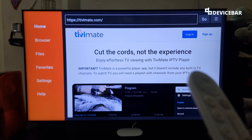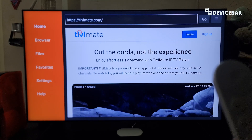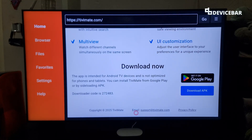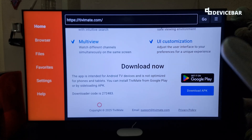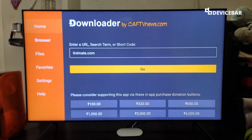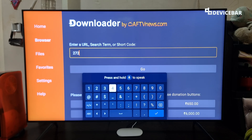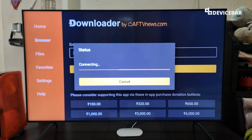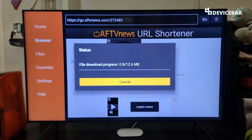Likewise, we can install the TV Mate app — this is an app for playing IPTV content. It doesn't provide any content directly; it is like a media player. If we go down we have the option to download the APK file and we also have a downloader code — this is like a short code. We can use this code on the search bar directly instead of typing the long URL. We will note down this code, go to Home, type the code 272483, and hit Go. It will redirect to the APK file.